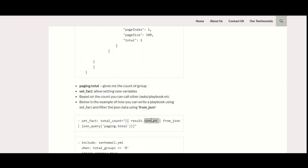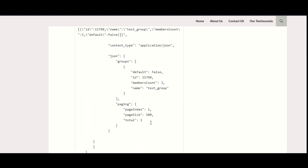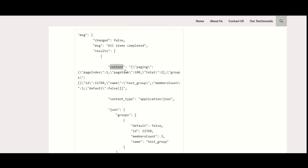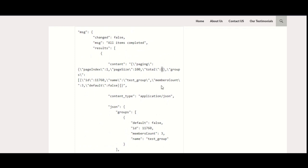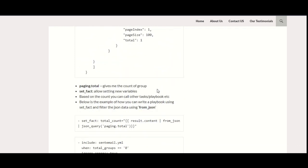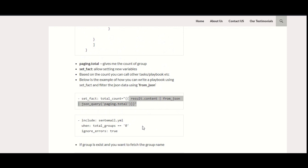This is the result—I showed you that this is the content. Result is the variable that we declared in the playbook, and then dot content. Then you will use this from_json, and you'll make the JSON query as paging.total. You can see this content, and under that it is the paging.total. So this will give you the output of one.